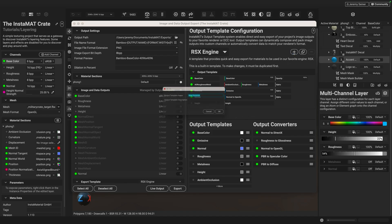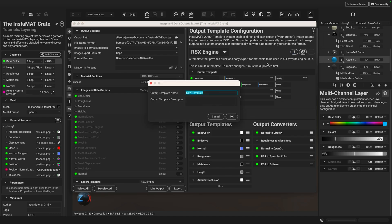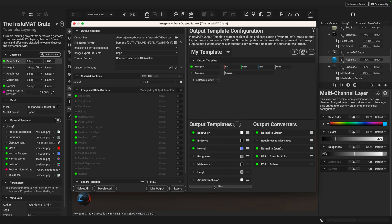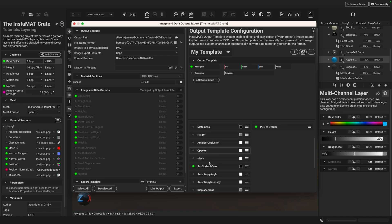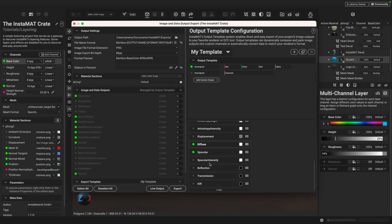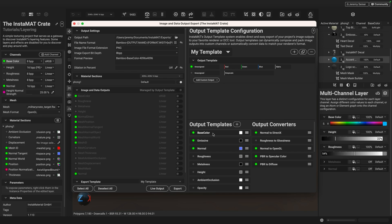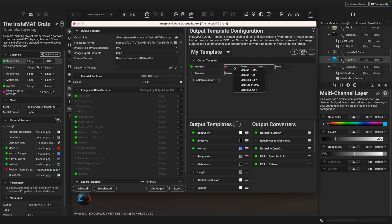I'm going to go ahead and click the plus button and I'll call this, let's just call this my template. And you can provide a description if you need to. I'll just go ahead and hit OK. So what I can do here is I can now drag any of these output templates here. You can see there's a large assortment of options here or you can create your own. In this case, let's say that I want to include the base color information as a single separate texture map when I export. So I'm going to go ahead and left click and drag base color onto this section here where the red, green and blue is for the first map. Let go.